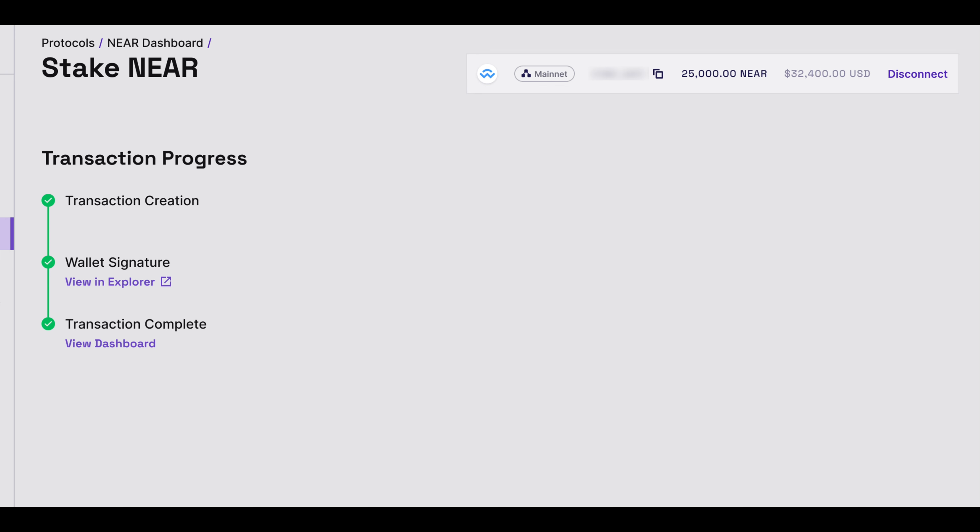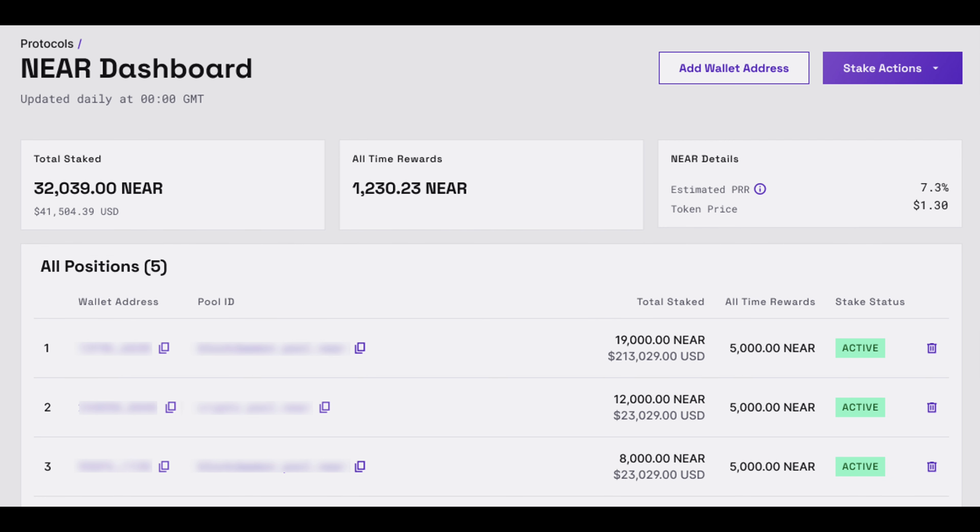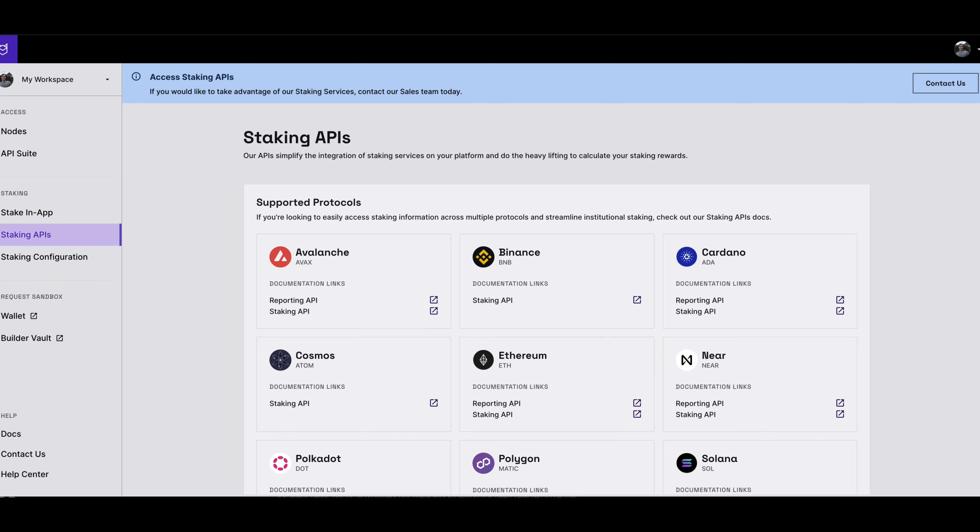You also have the option to stake your NIR via the Blockdaemon staking API. To do this, log into your Blockdaemon account and navigate to Staking APIs, where you can contact the Blockdaemon team to get you set up with access to your specific staking API plan